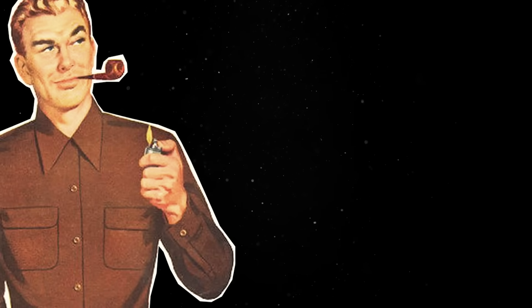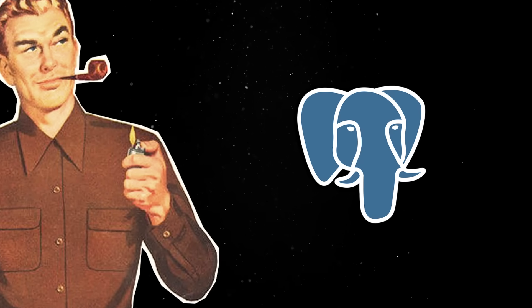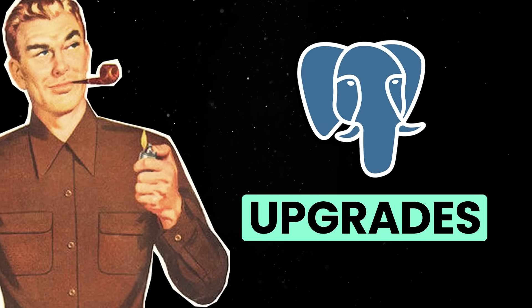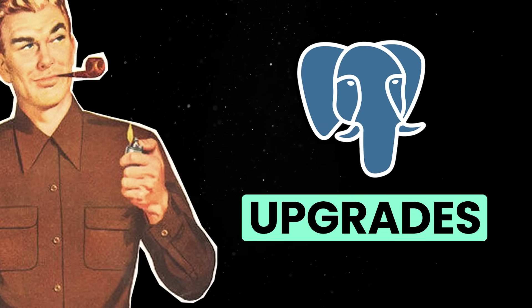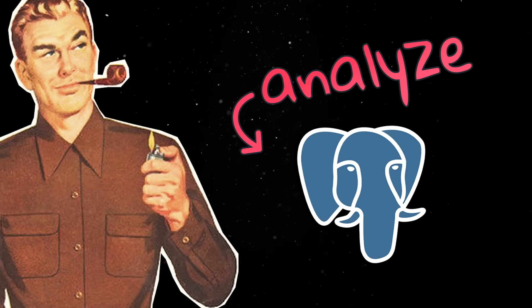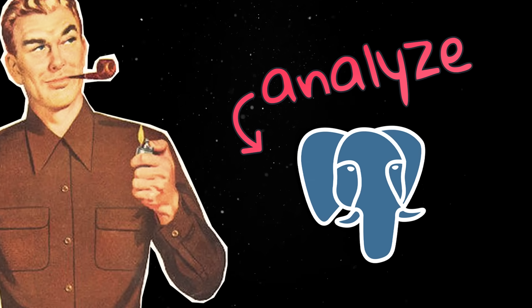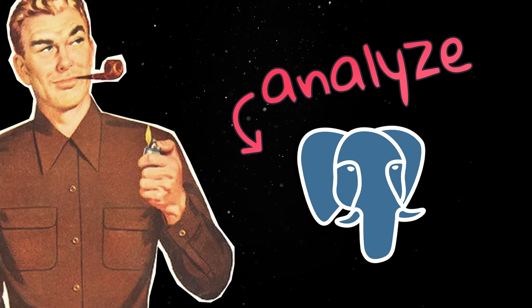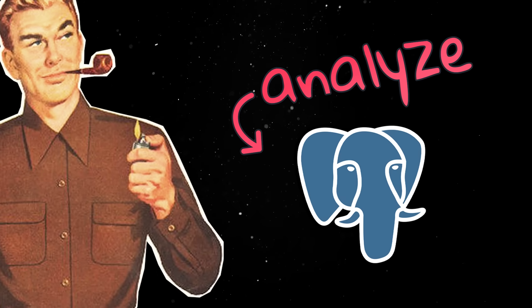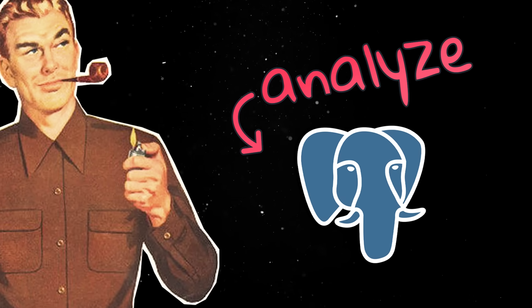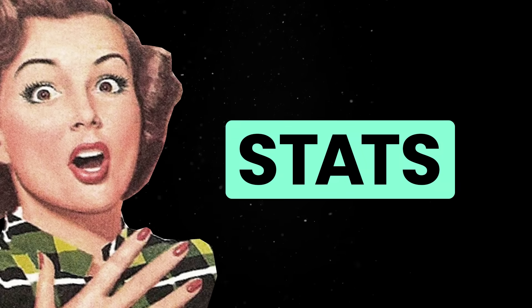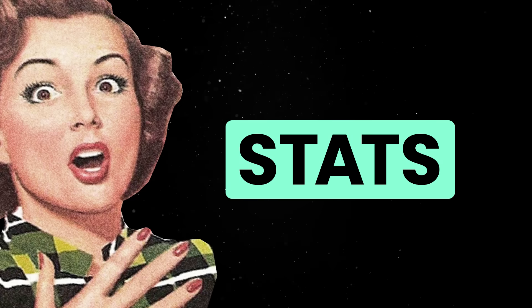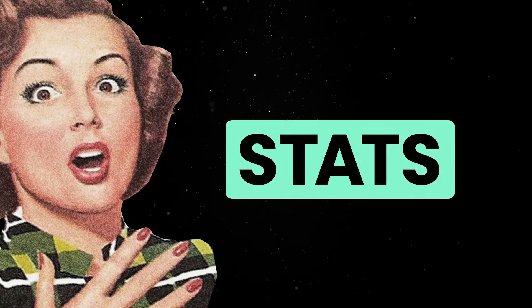Finally, another underrated but very impactful change is how Postgres 18 handles upgrades. Historically, after a major version upgrade, you'd have to rerun analyze across your entire database to rebuild planner statistics. That step could take hours on large datasets and would leave performance unpredictable until it finished. Now, statistics are preserved during upgrades, so version upgrades are much smoother and less risky, especially in production environments.